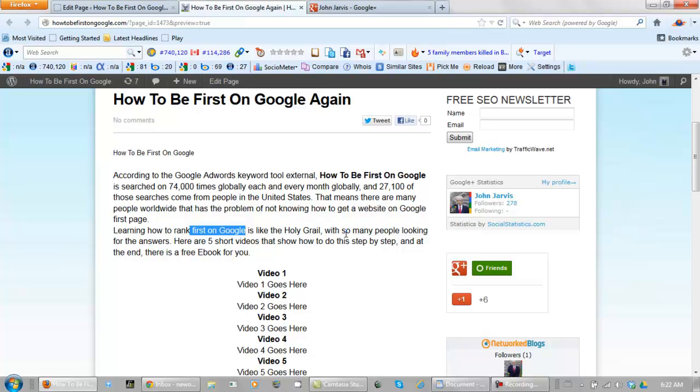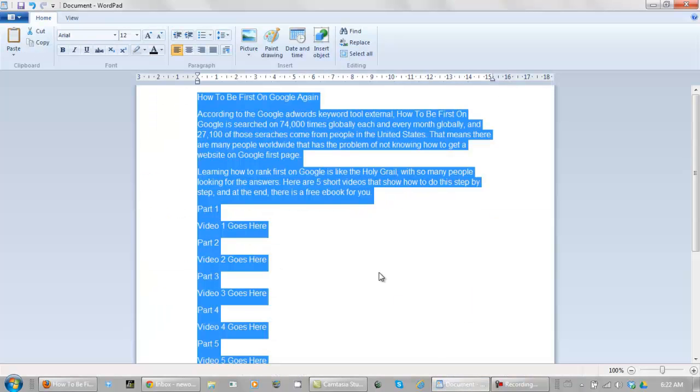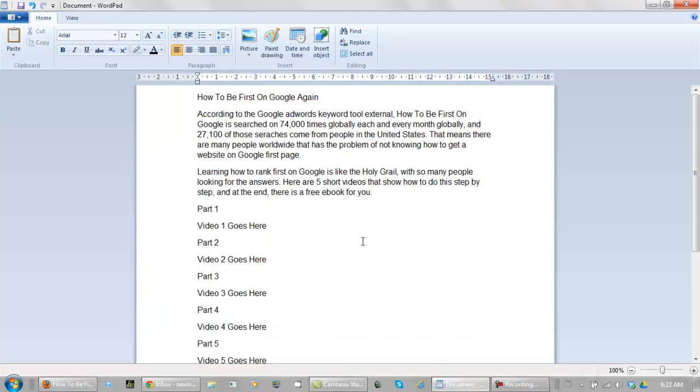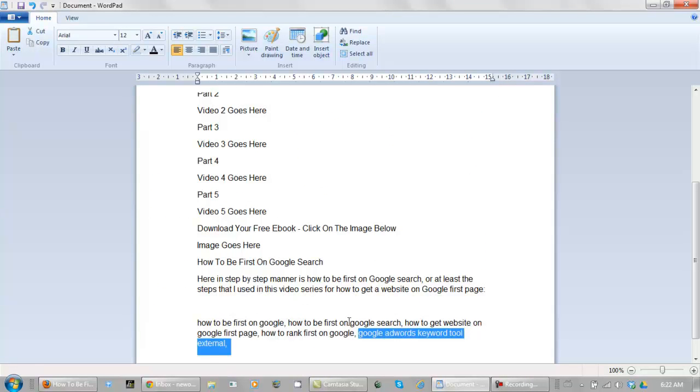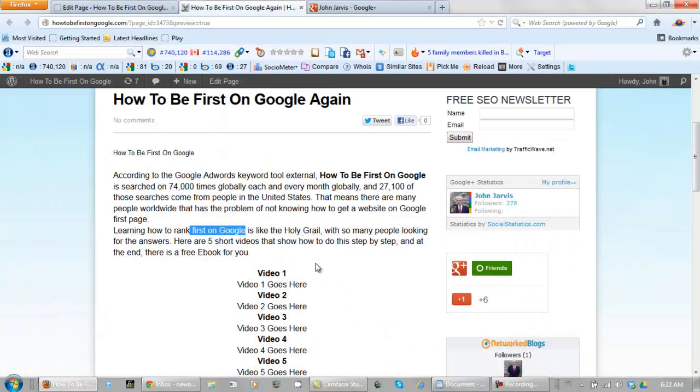Except one related keyword that I did find was—where are we here? The Google AdWords keyword tool external, which of course is closely related to how to get first on Google, right?